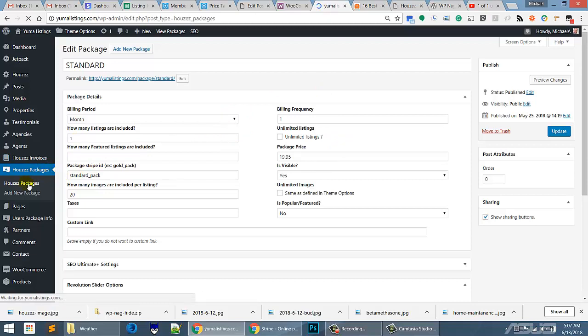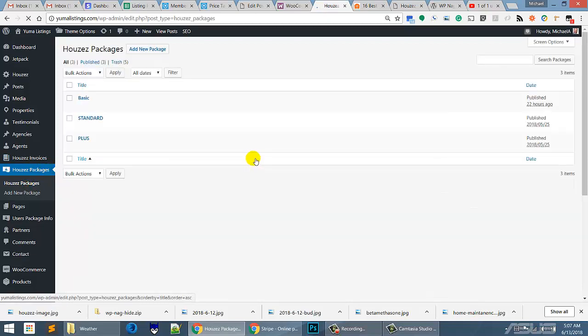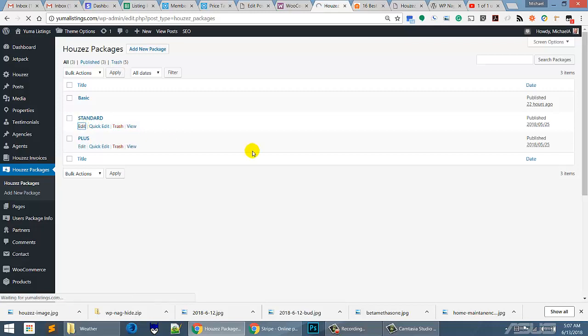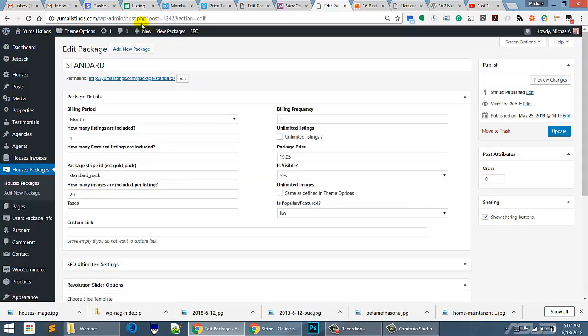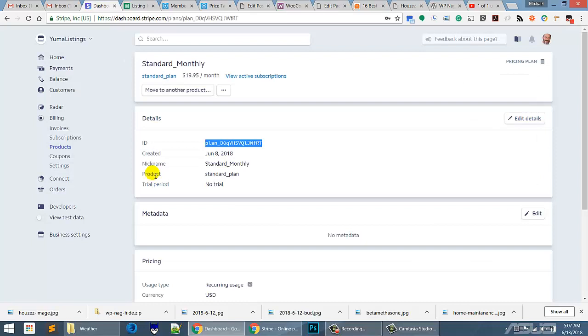So when we're on our packages page and we go to the standard package, and now I have to think, was that the standard package, the standard package, okay, standard monthly package.